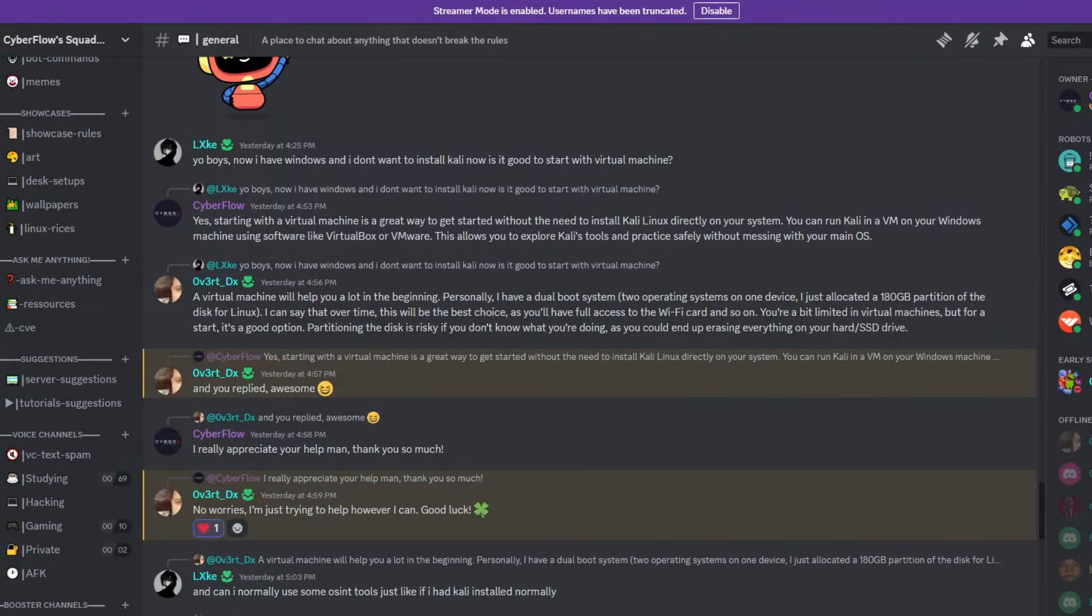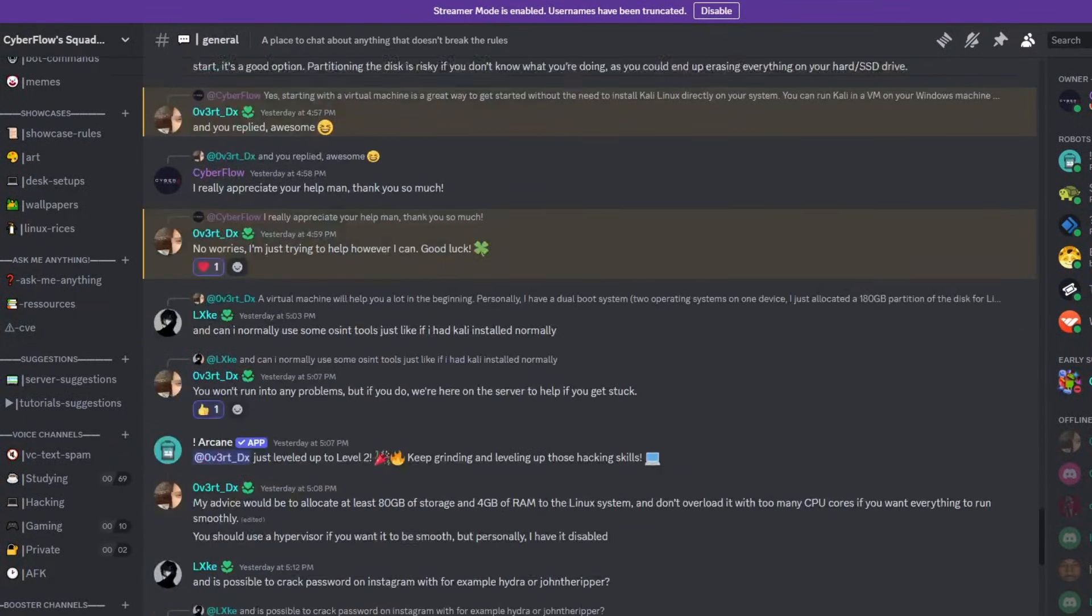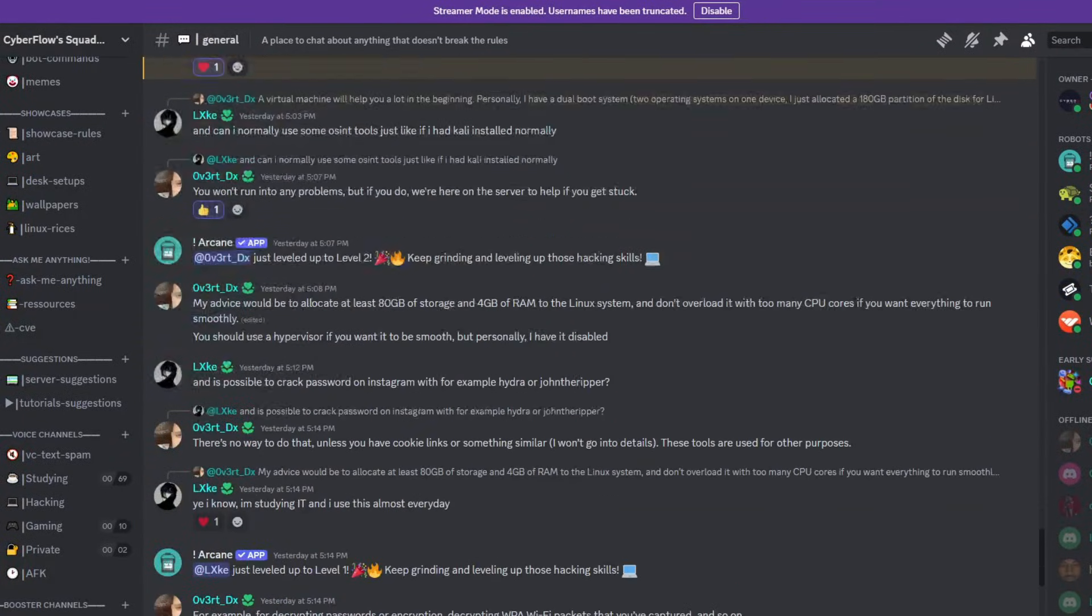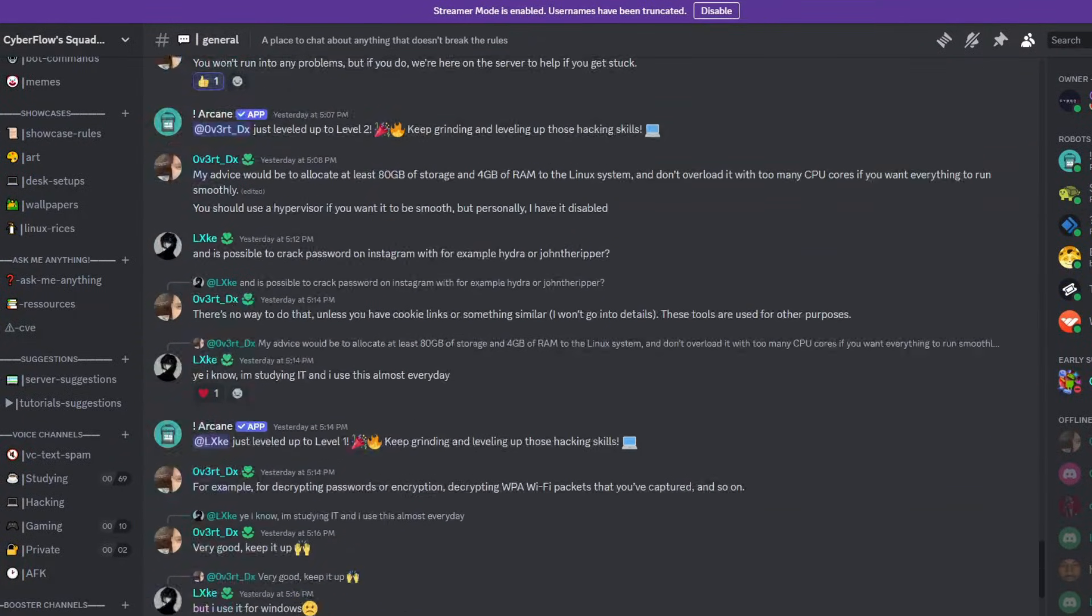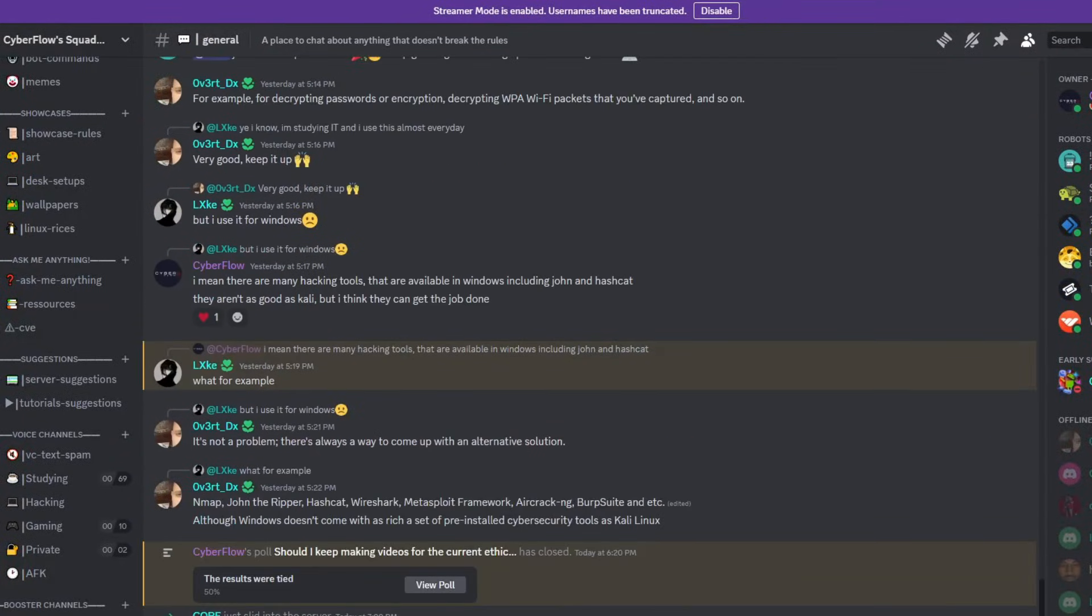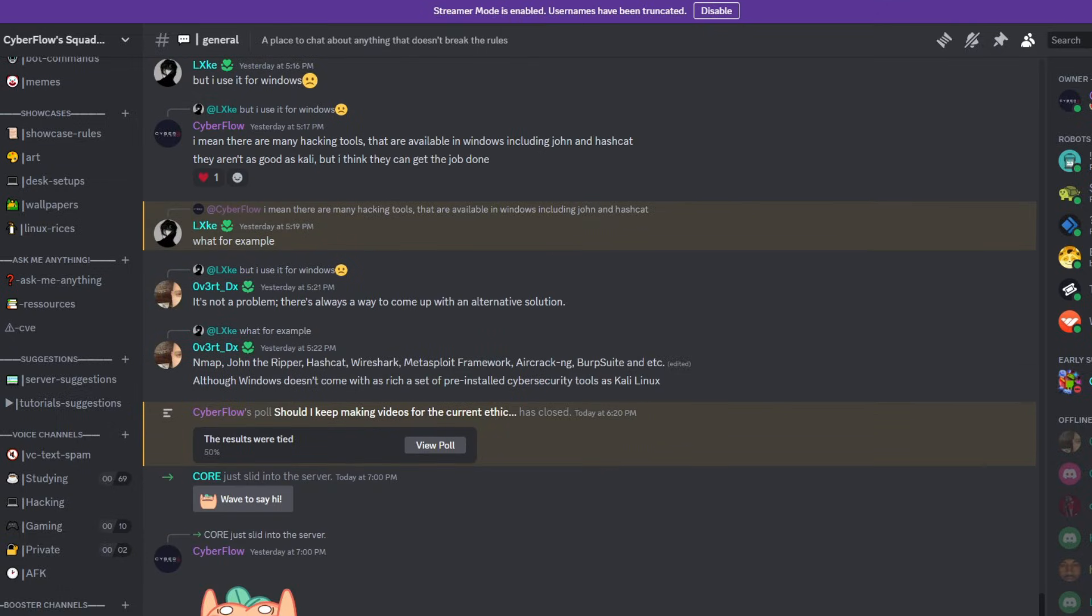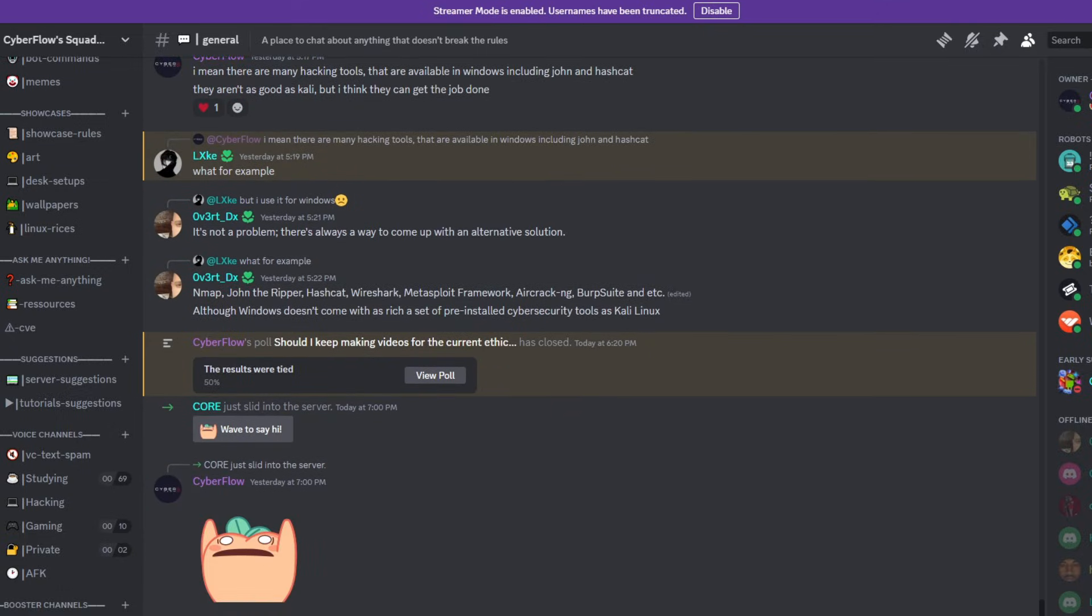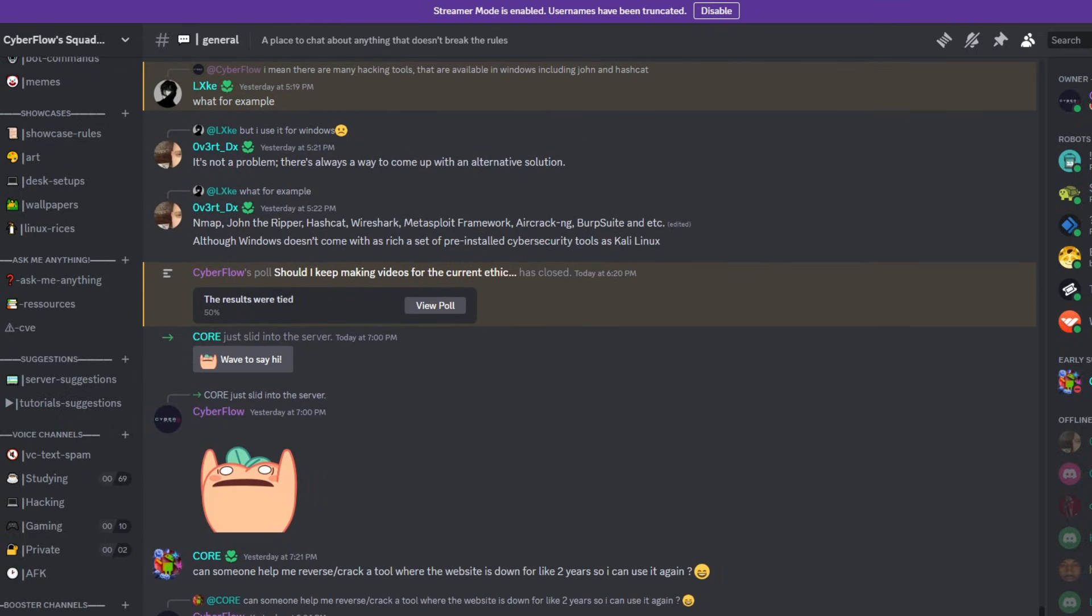Cyberflows Academy isn't just about learning, it's a community. You'll get exclusive access to my private Discord server, where you can ask me anything and collaborate with like-minded hackers.